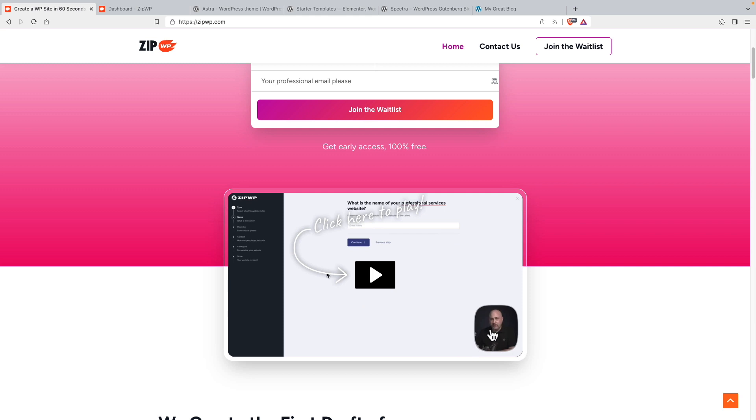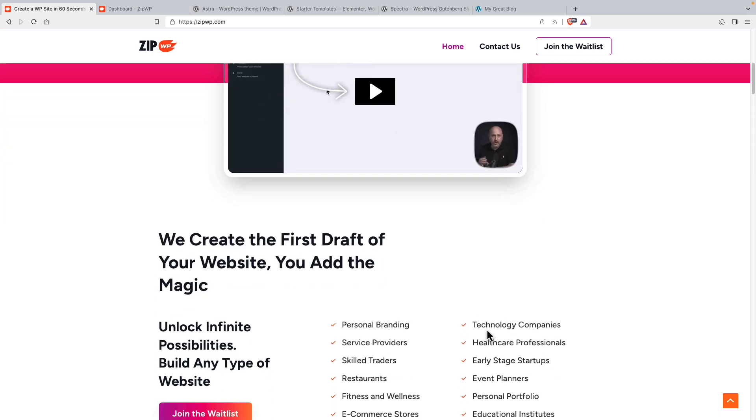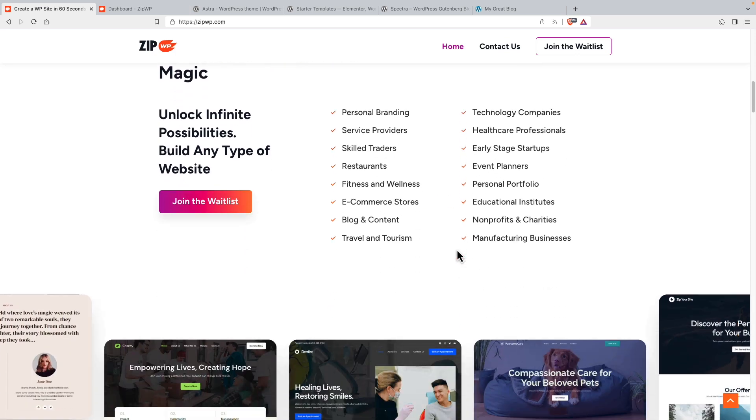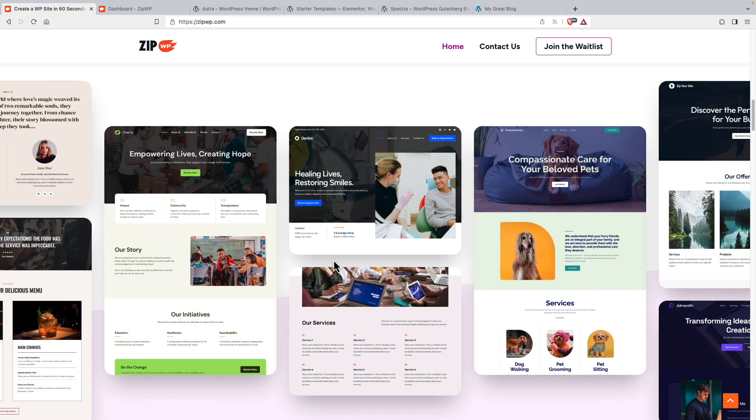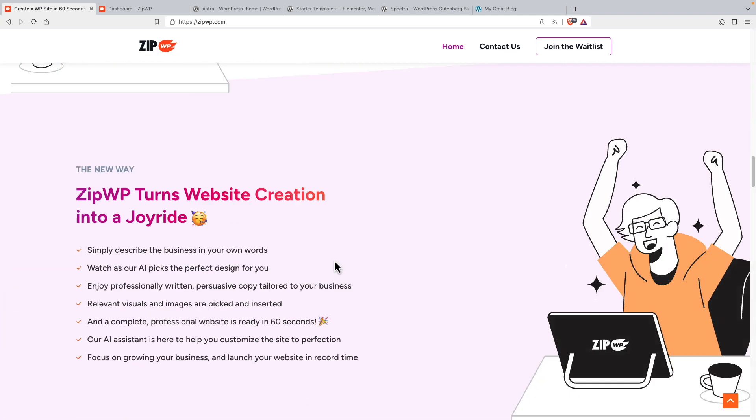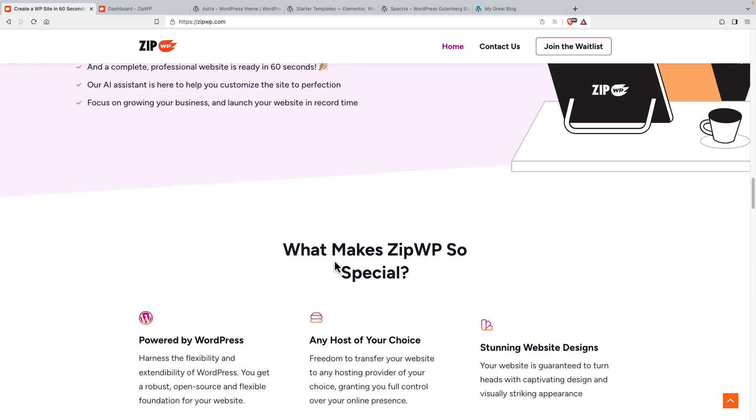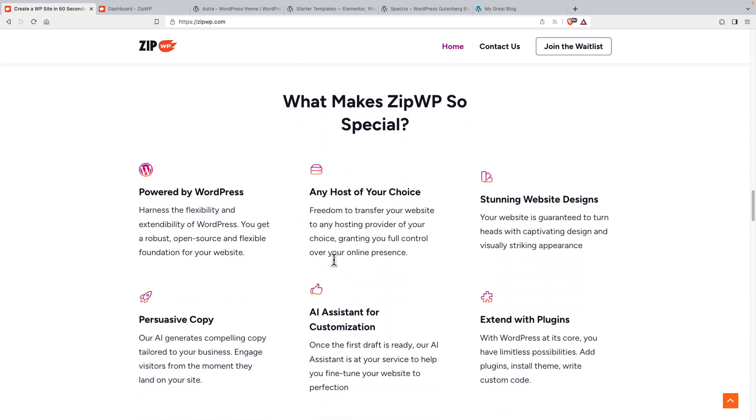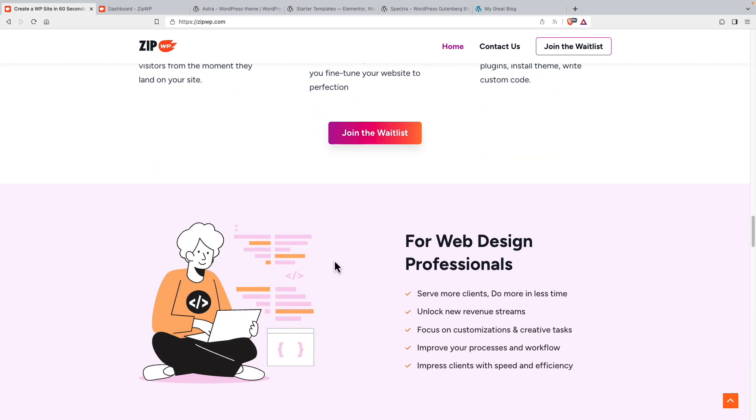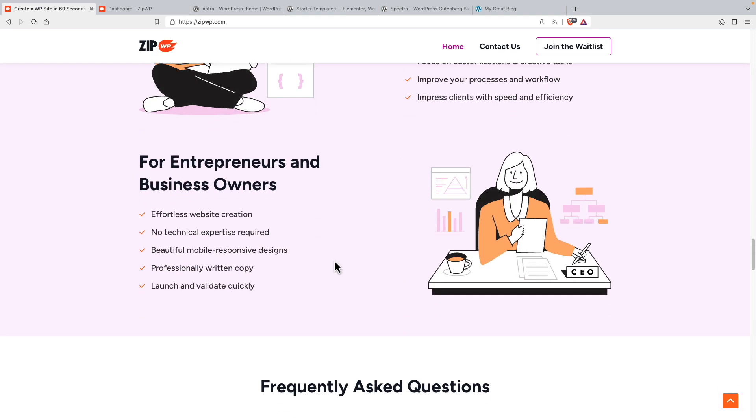Here's a video with Adam Preissler, one of the co-founders of ZipWP. Here for example they talk about some of the types of websites they'll be able to build. A look at some of the templates. Some marketing content. Some FAQs here.